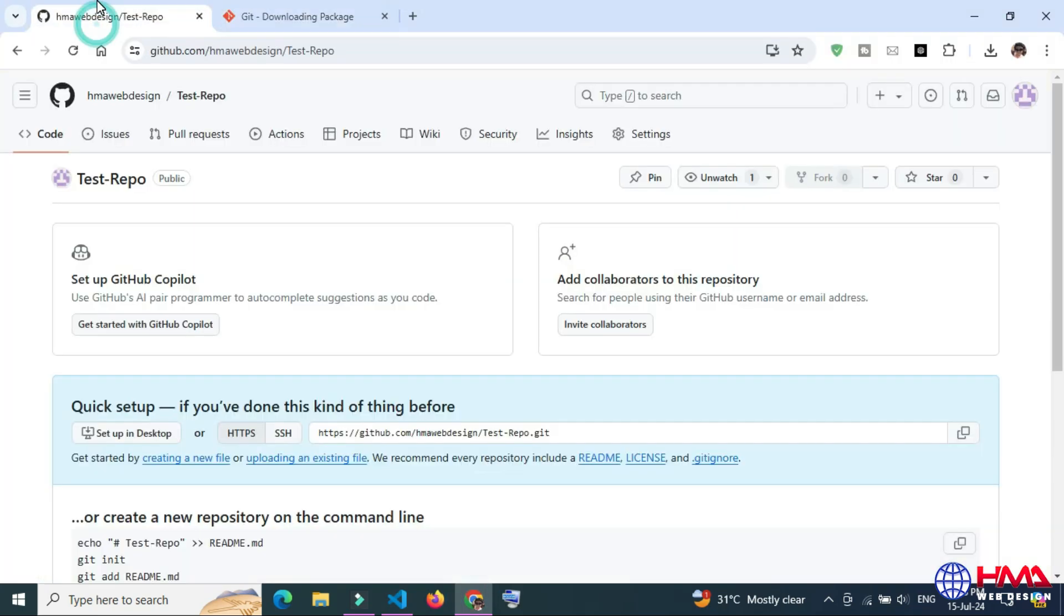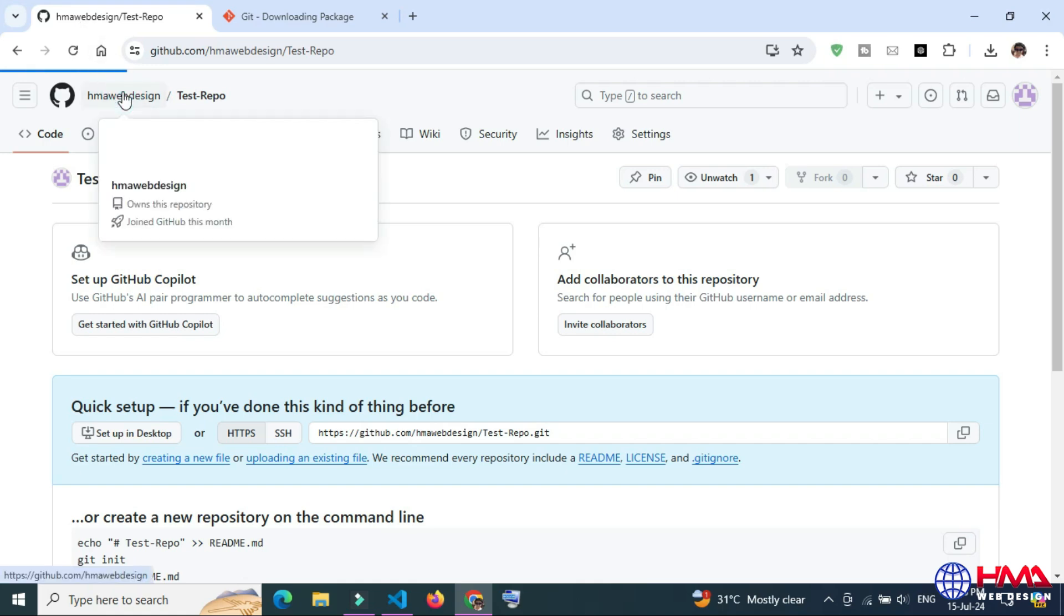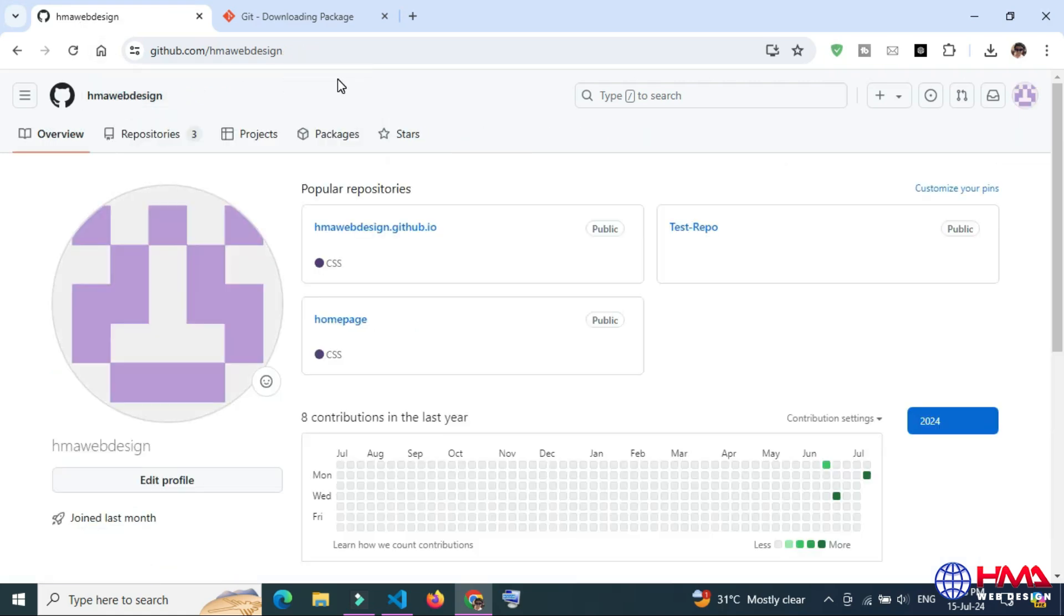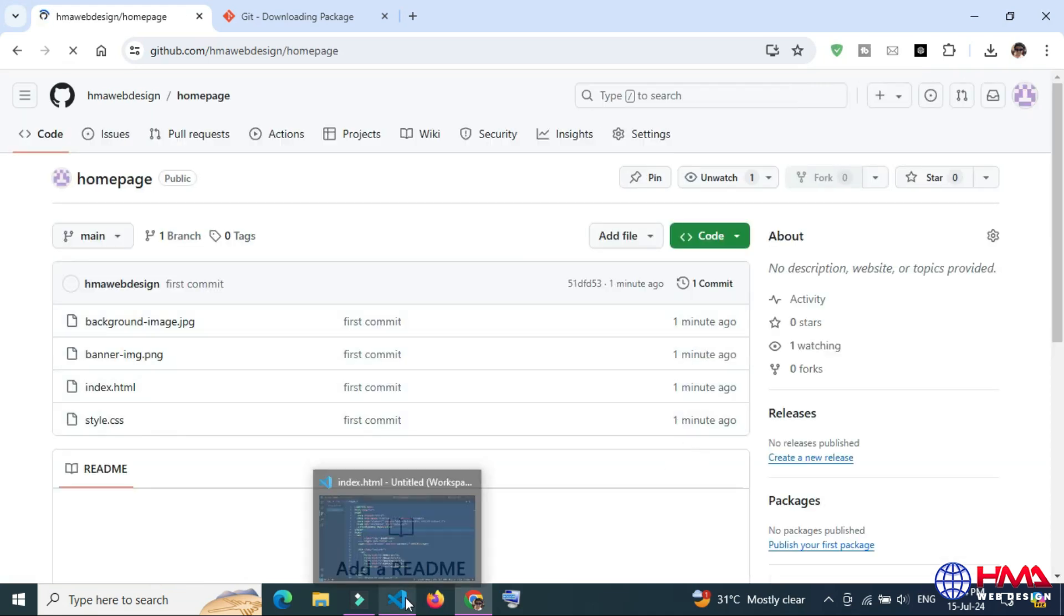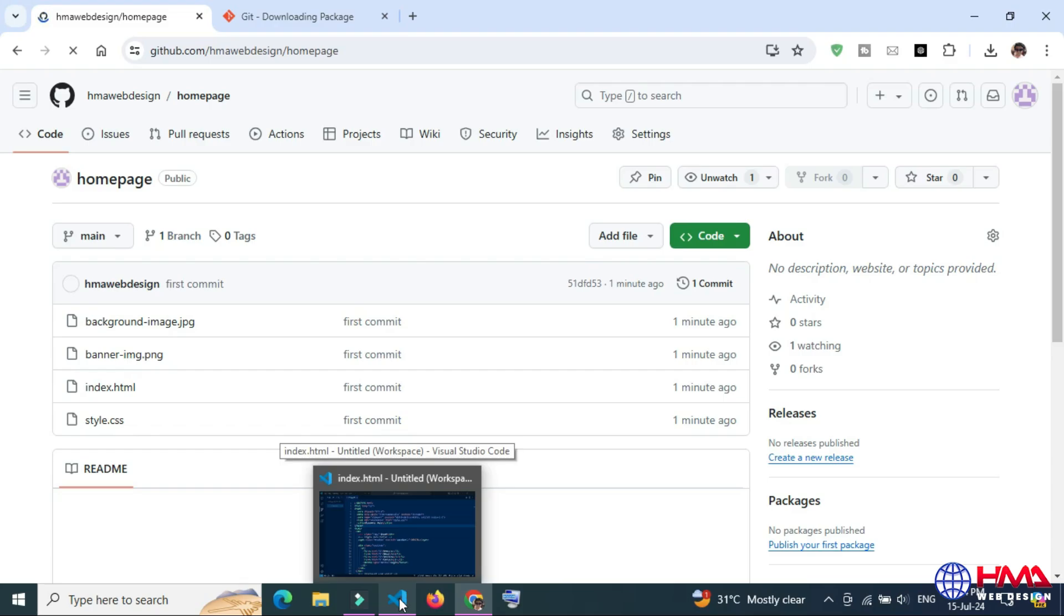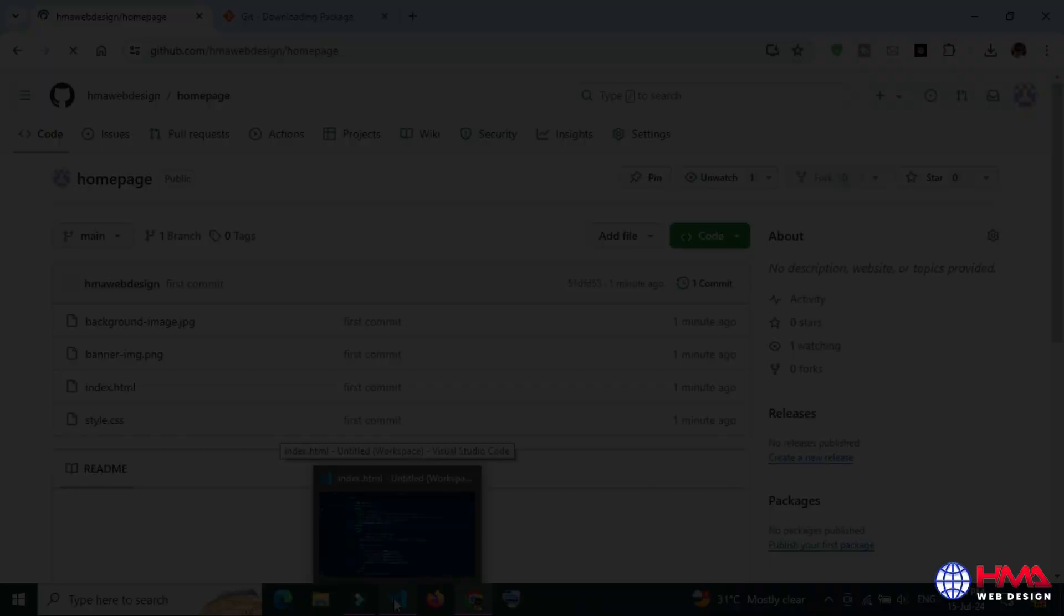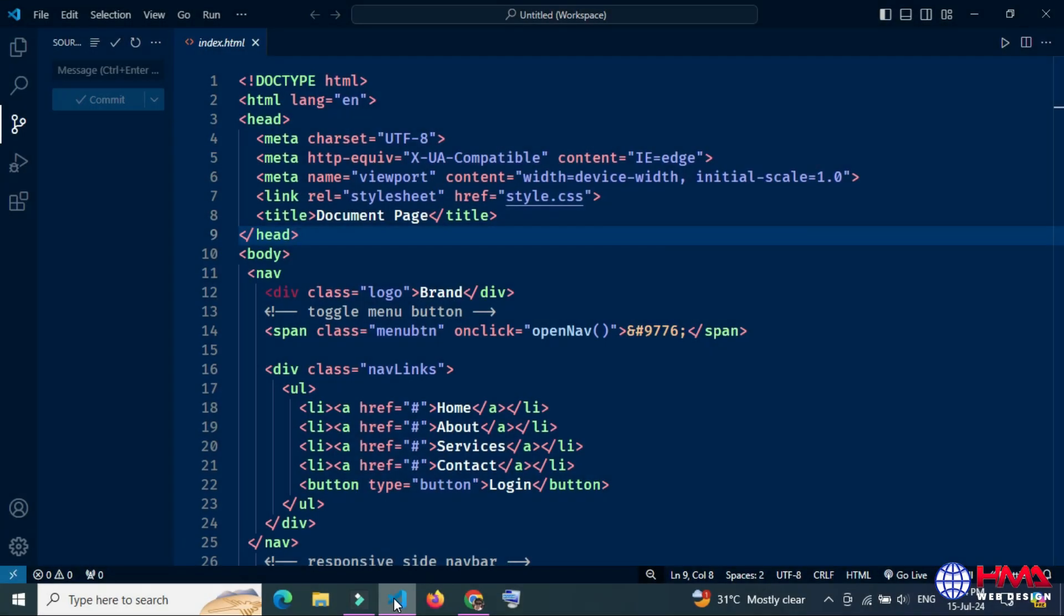After that, open your GitHub repository. Here you can see that I have just uploaded my project in the repository named home page, and these are the files published from local computer to the GitHub account.